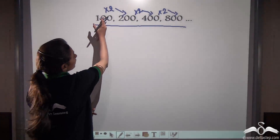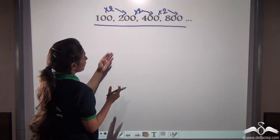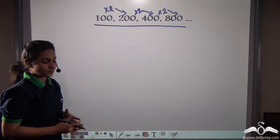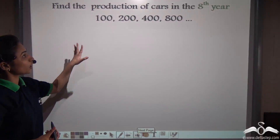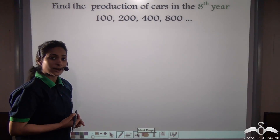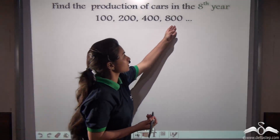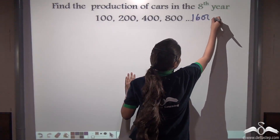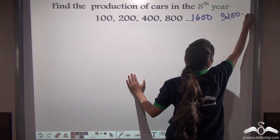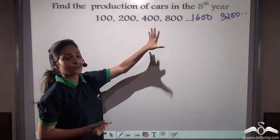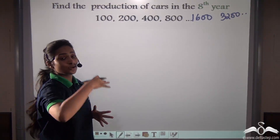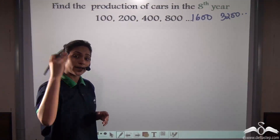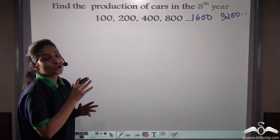Now you know that hundred cars in the first year, two hundred in the second year, and so on. There may be many years of production. If I ask you to find the production in the eighth year, you can fill in the series up to that point. But what if I ask you the twenty-eighth year? Will you multiply each term by two all the way? No. There is a simple way.